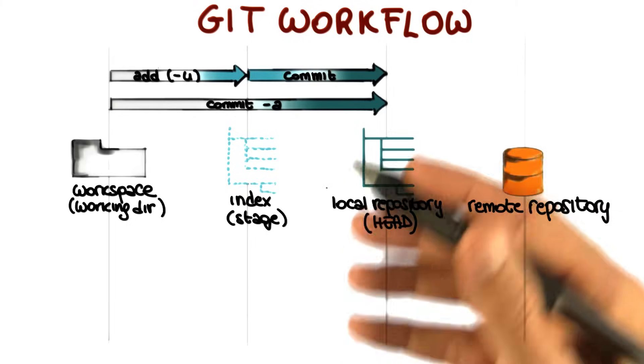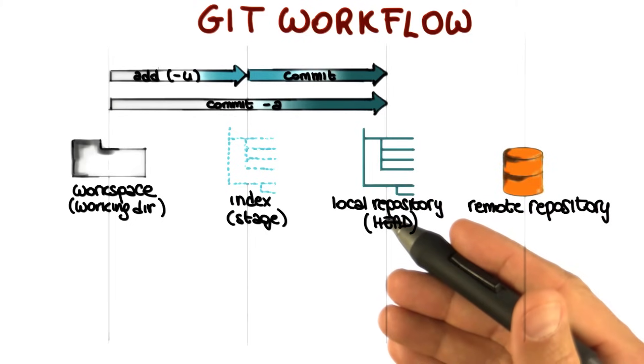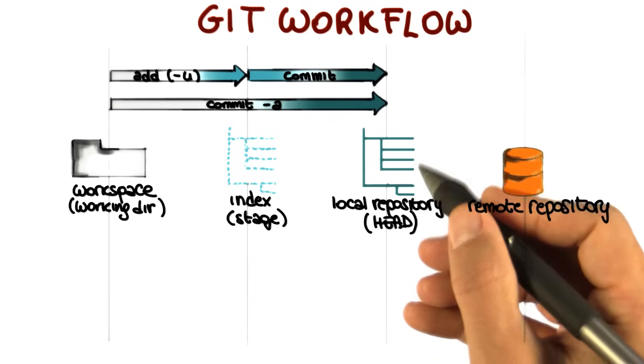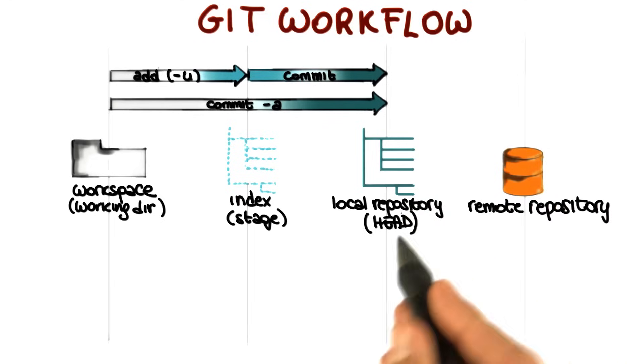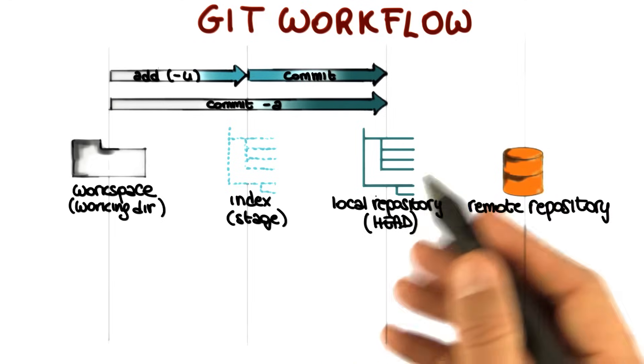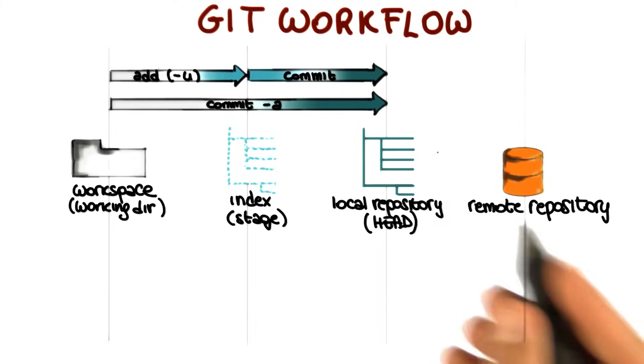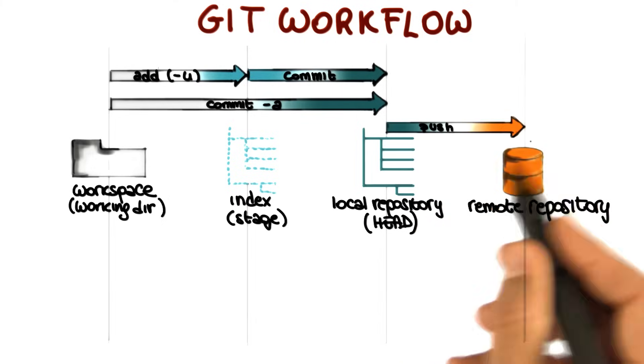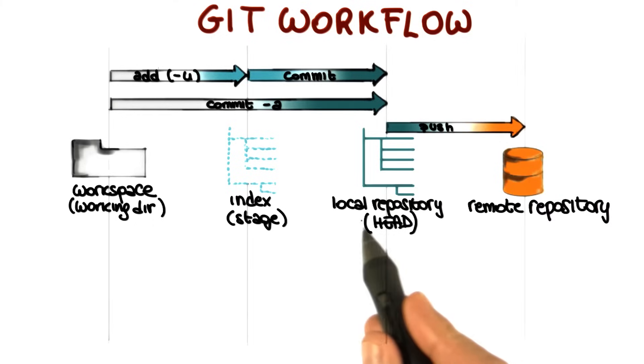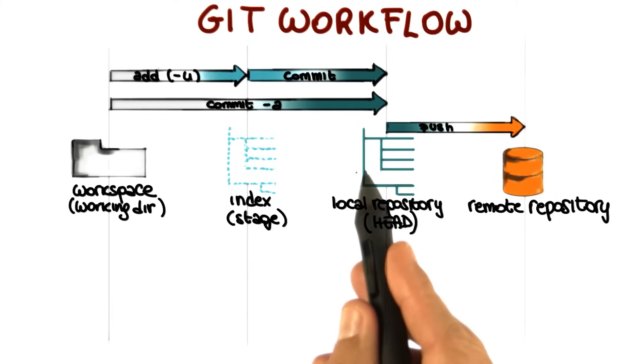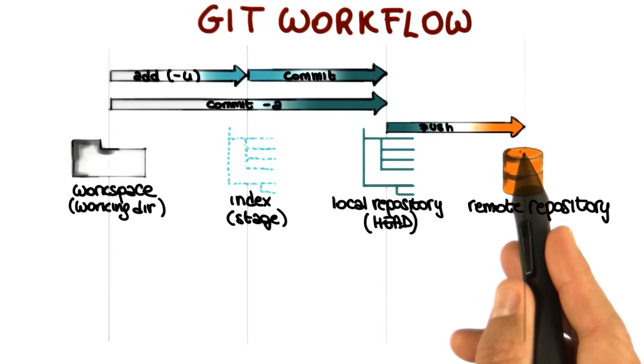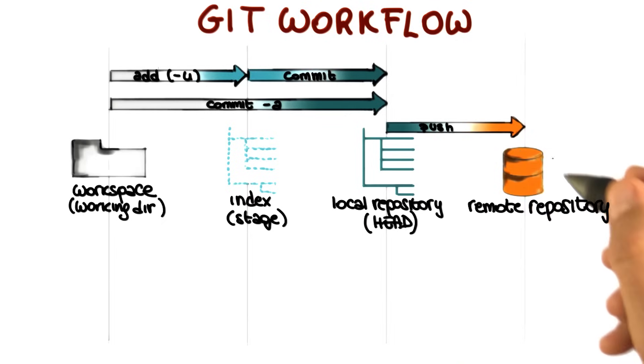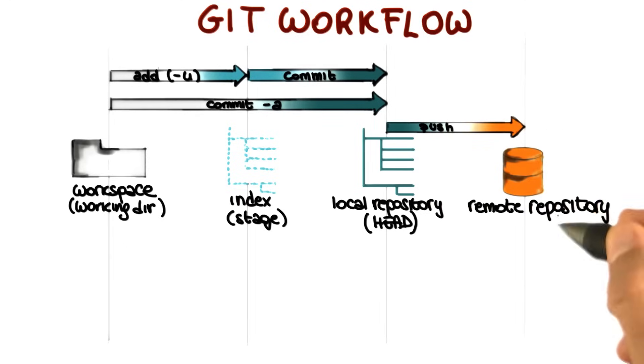As we discussed when we looked at the difference between centralized and decentralized version control systems, in the case of decentralized, there is a local repository, which is this one. And then you have to explicitly push your changes to a remote repository. And this is exactly what the git push command does. It pushes your changes that are in the local repository to the remote repository. So at this point, all of your changes will be visible to anyone who has access to the remote repository.